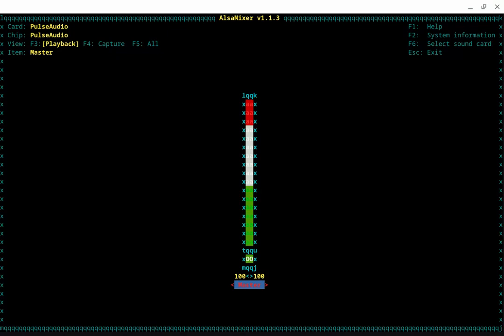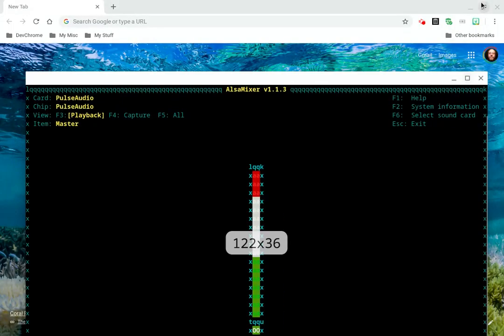This will be part one of the ALSA mixer videos. So, Google on, brothers and sisters, Crostini is fun, and I'm going to mess around with it a little bit more. Let's drop this down and head on out of here.